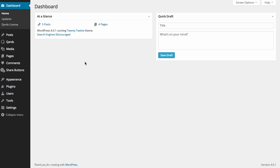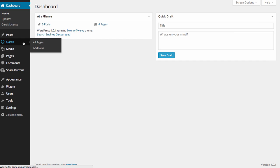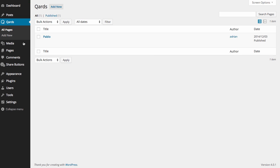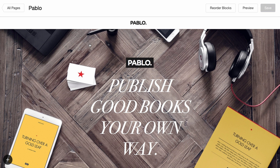We have installed Simple Share Buttons and Cards. Go to Cards Pages and click the visual editor on New or Previously Created Page.